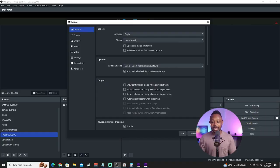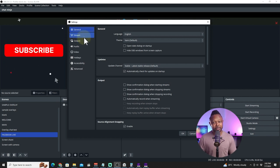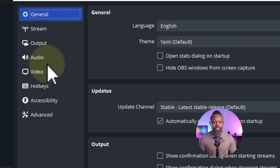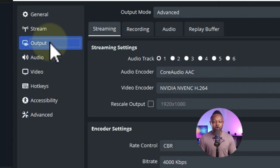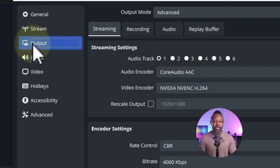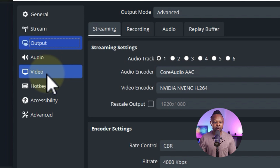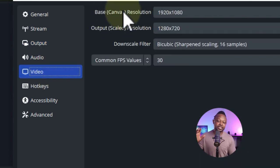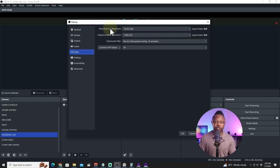We're going to go to OBS and go to Settings. Regardless of which platform you're streaming on — Kick, YouTube, Facebook — we're focusing on recording. The most important tab we'll look at is the Output tab, but before that we're going to go to Video.